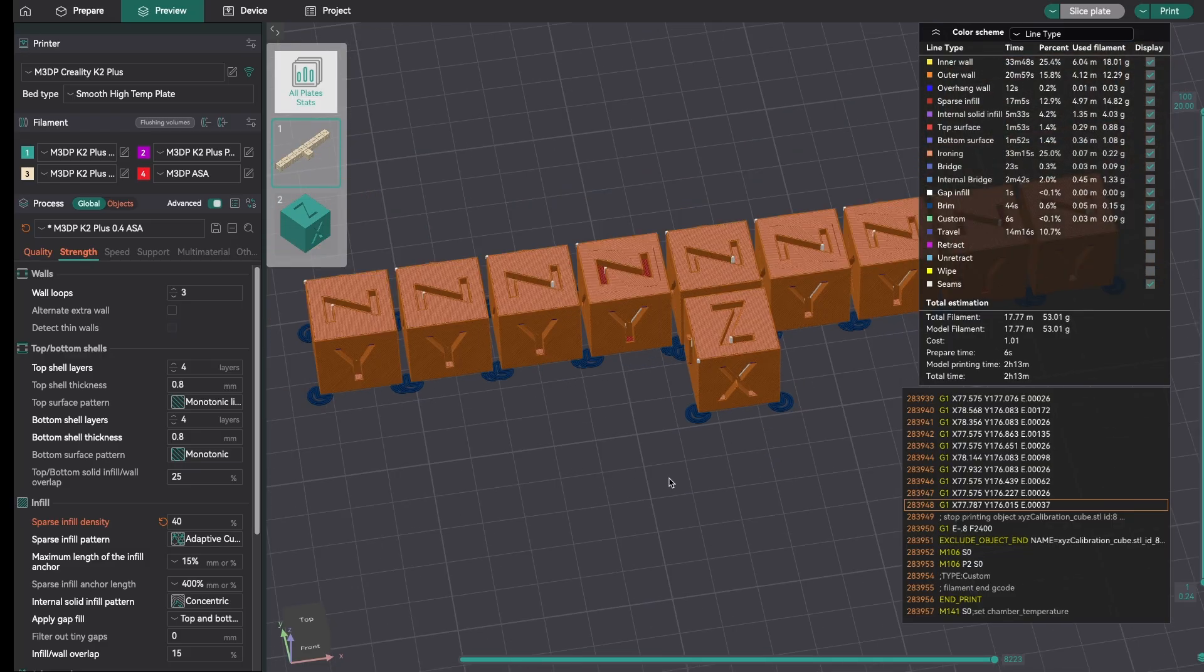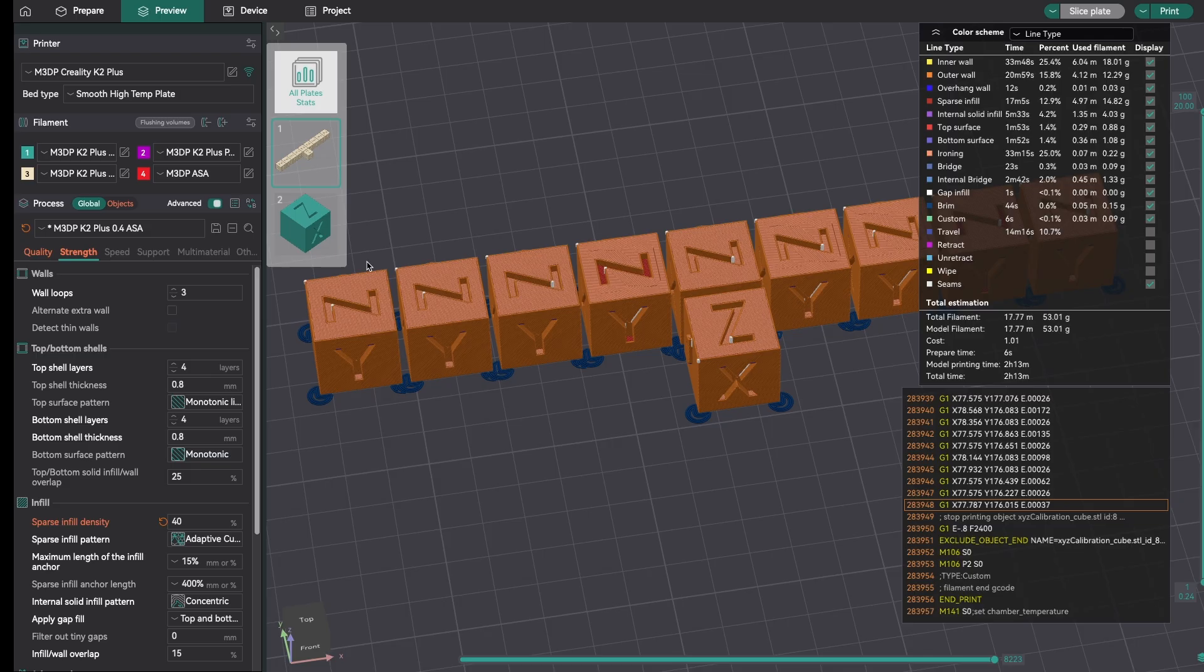I'm going to print my test models and we'll come back in a little bit. This takes about two and a half hours. So we'll print these models and then come back and take a look what the settings look like and how they work for me.